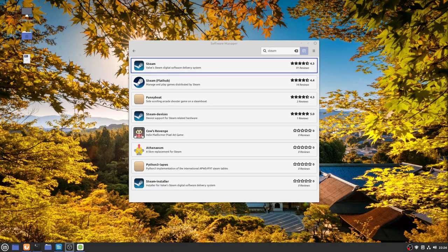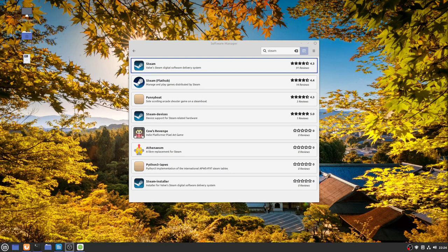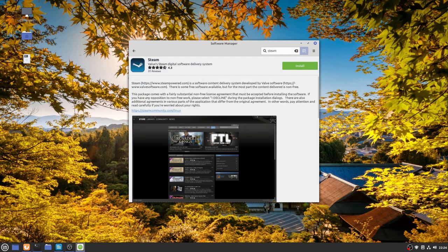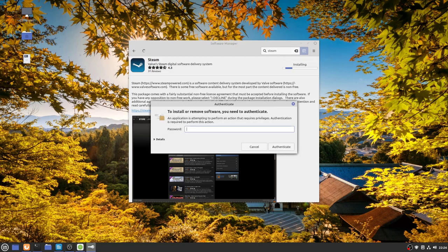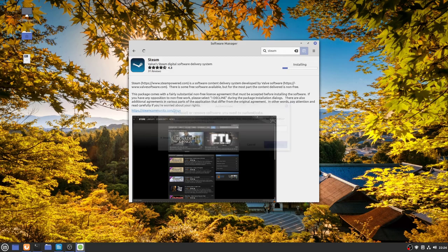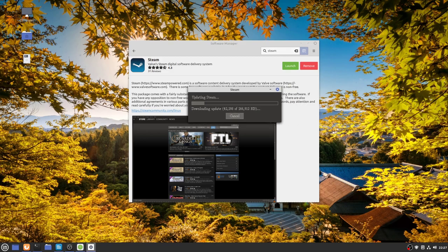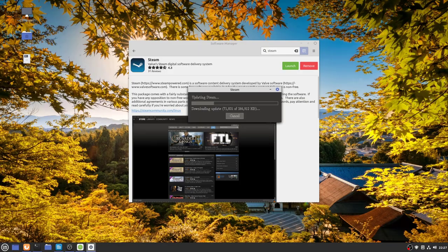Steam can be found in the software manager, so what I recommend you do is click on the Steam one using the one at the top, not the Steam FlatHub because you don't want the Flatpak version. Click install and you'll be prompted for your password. Once it's installed, launch it and sign into your account. You'll probably find there'll be an update, there always is the first time you launch Steam.